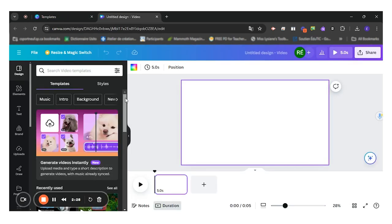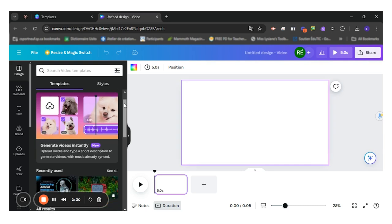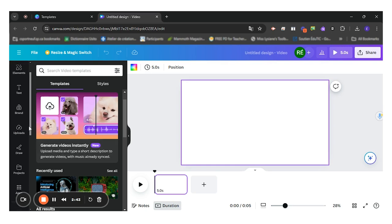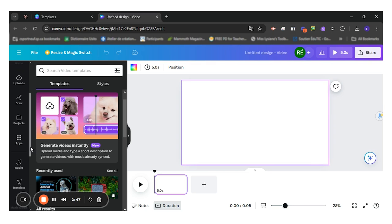So once I'm in Canva, whatever the final product is, I always have these same options here on the side. So I have design options, elements, text, brand, uploads, draw, and projects, apps. So I have different apps that I can add to Canva.